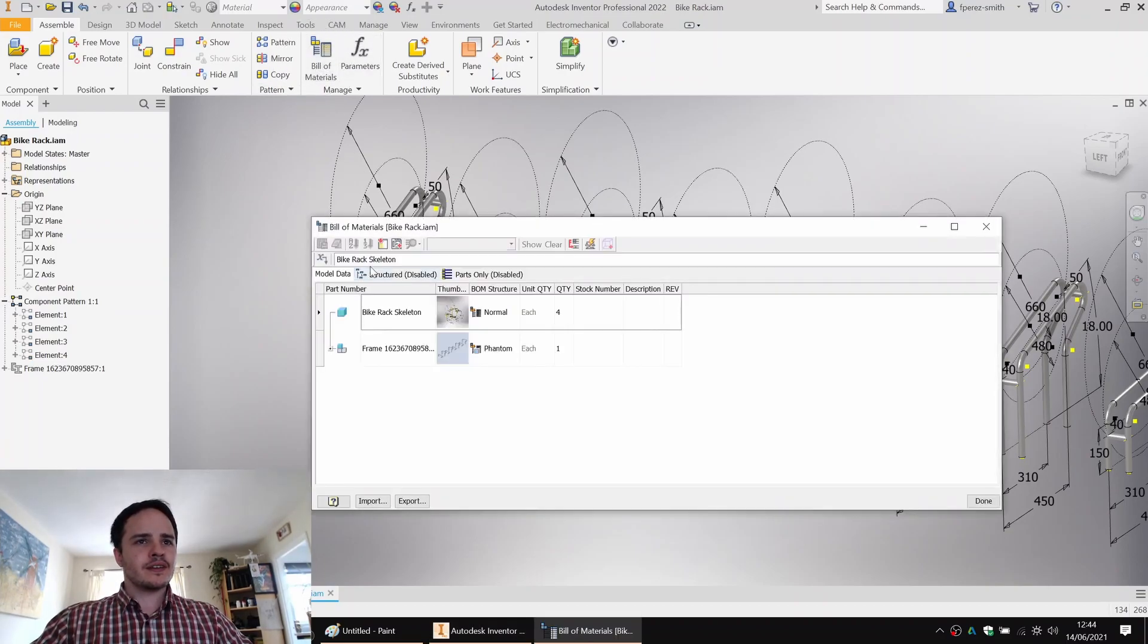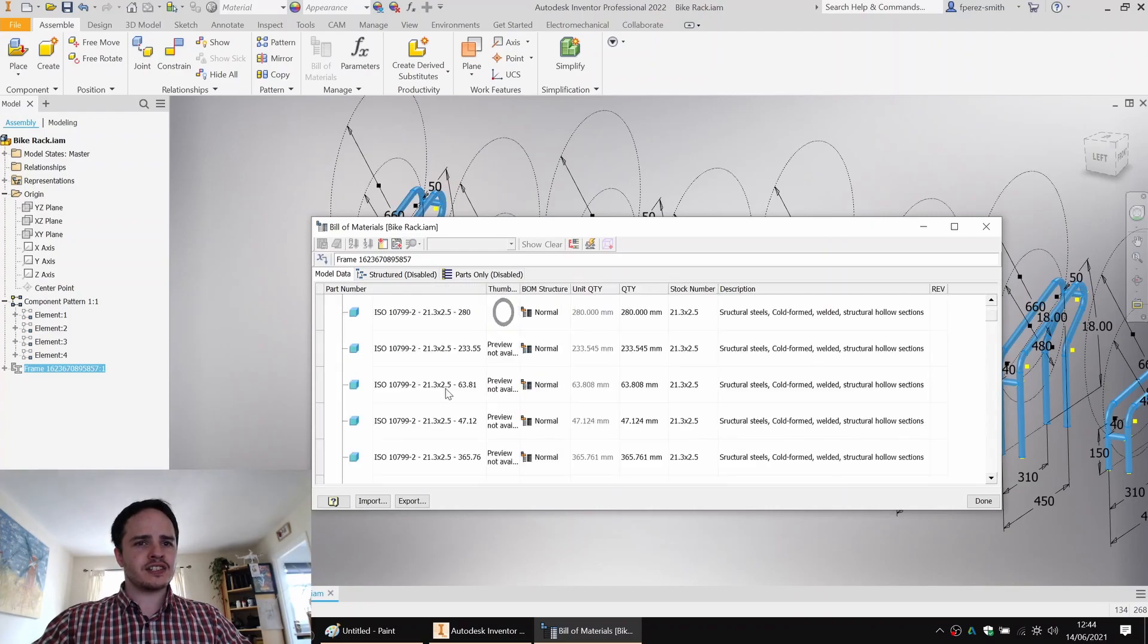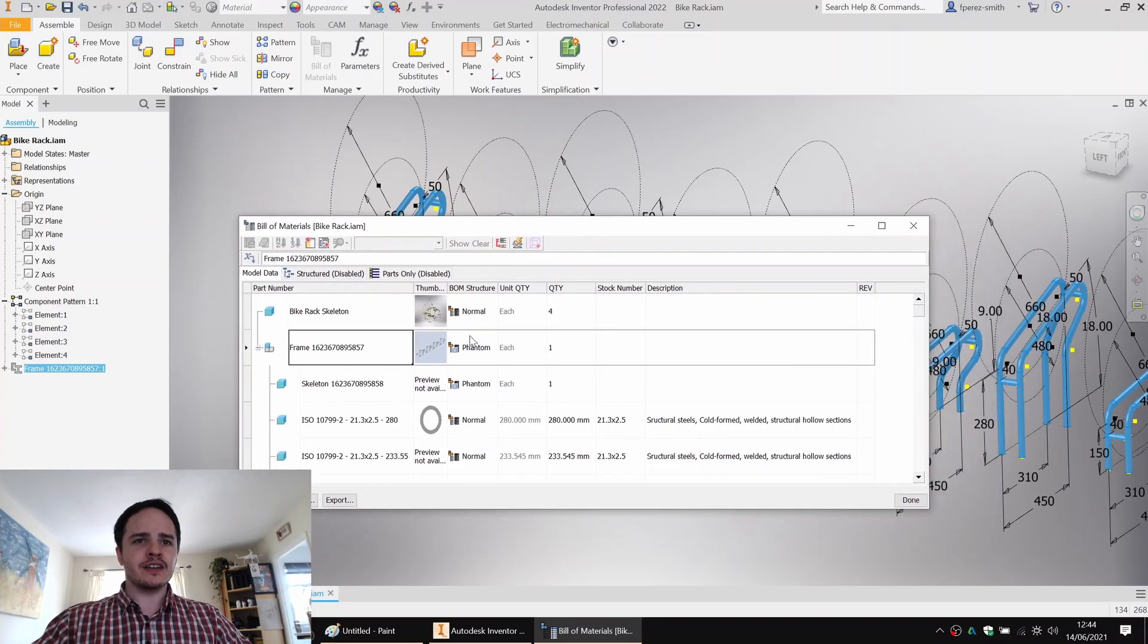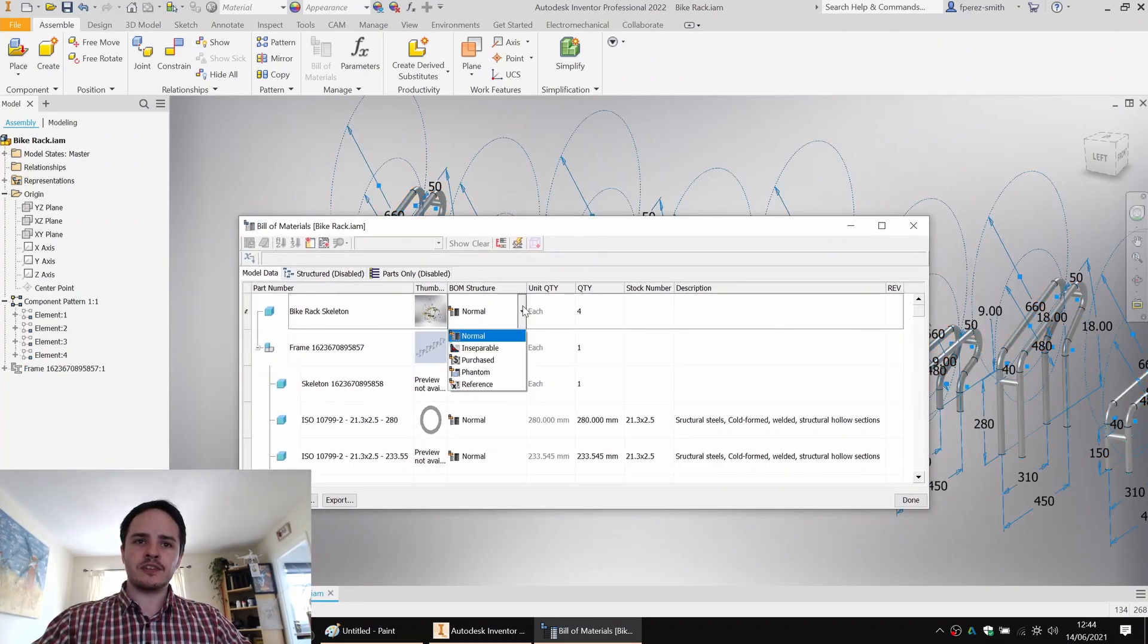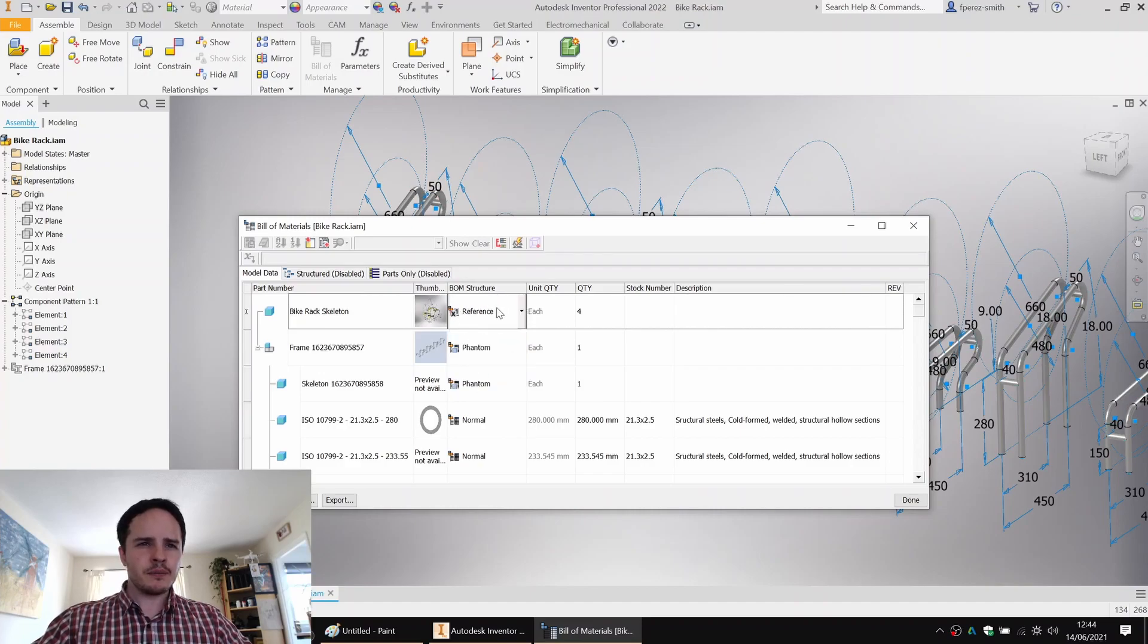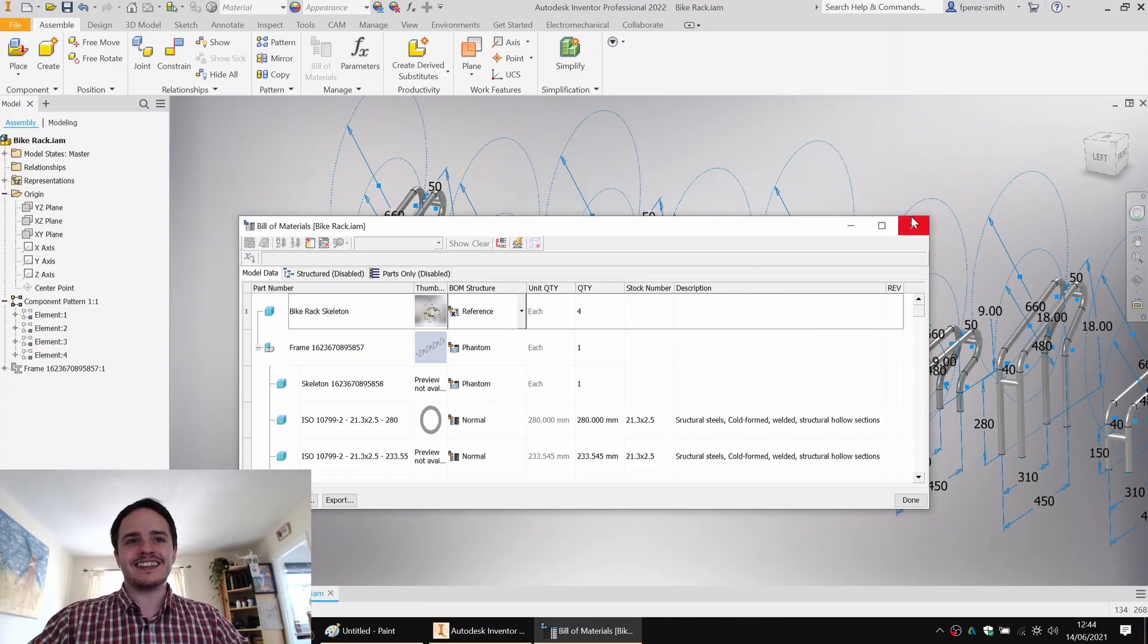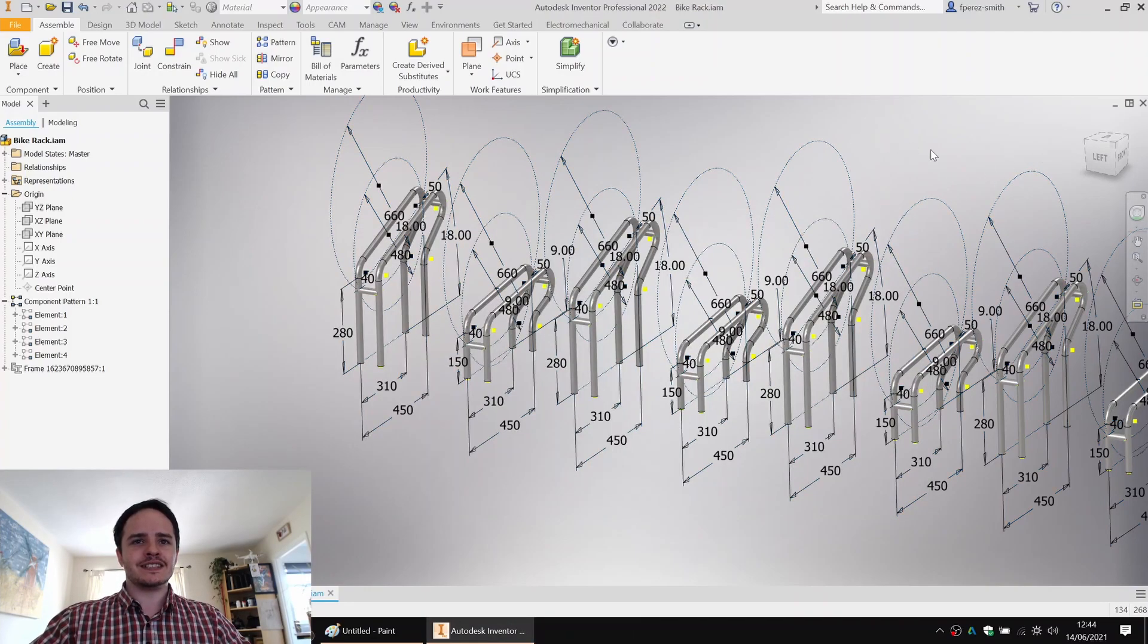So once it's finished saving, what we're going to do is we're going to see a common error that shows up with these frames. So if we come to bill of materials, you'll see that in the bill of materials, not only is the frame and all of the members included, but also the sketch on which we created the frame. So that's not very good. What we want to do is we want to change it in the BOM structure to be a reference part. That means that it's not a real component that actually gets manufactured, it's just a fake sketch that we created to create the design.